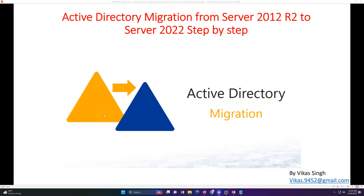Hey, hi friends, welcome to my channel. Today in this video I'm going to show you Active Directory migration from Windows Server 2012 R2 to Windows Server 2022.